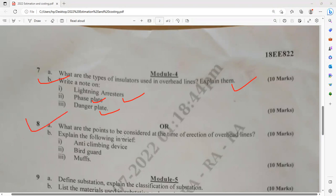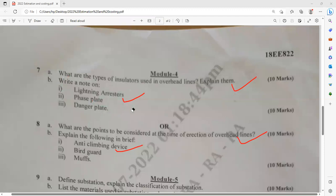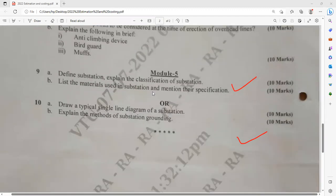Question number 8a: what are the points to be considered at the time of erection of an overhead service line? Explain the following in brief: anti-climbing device — only the concerned persons related to the electricity board should go for repairing, and other persons should be blocked. What is the purpose of bird guard and muff, etc.? You need to remember the terminologies and explain with technical details.